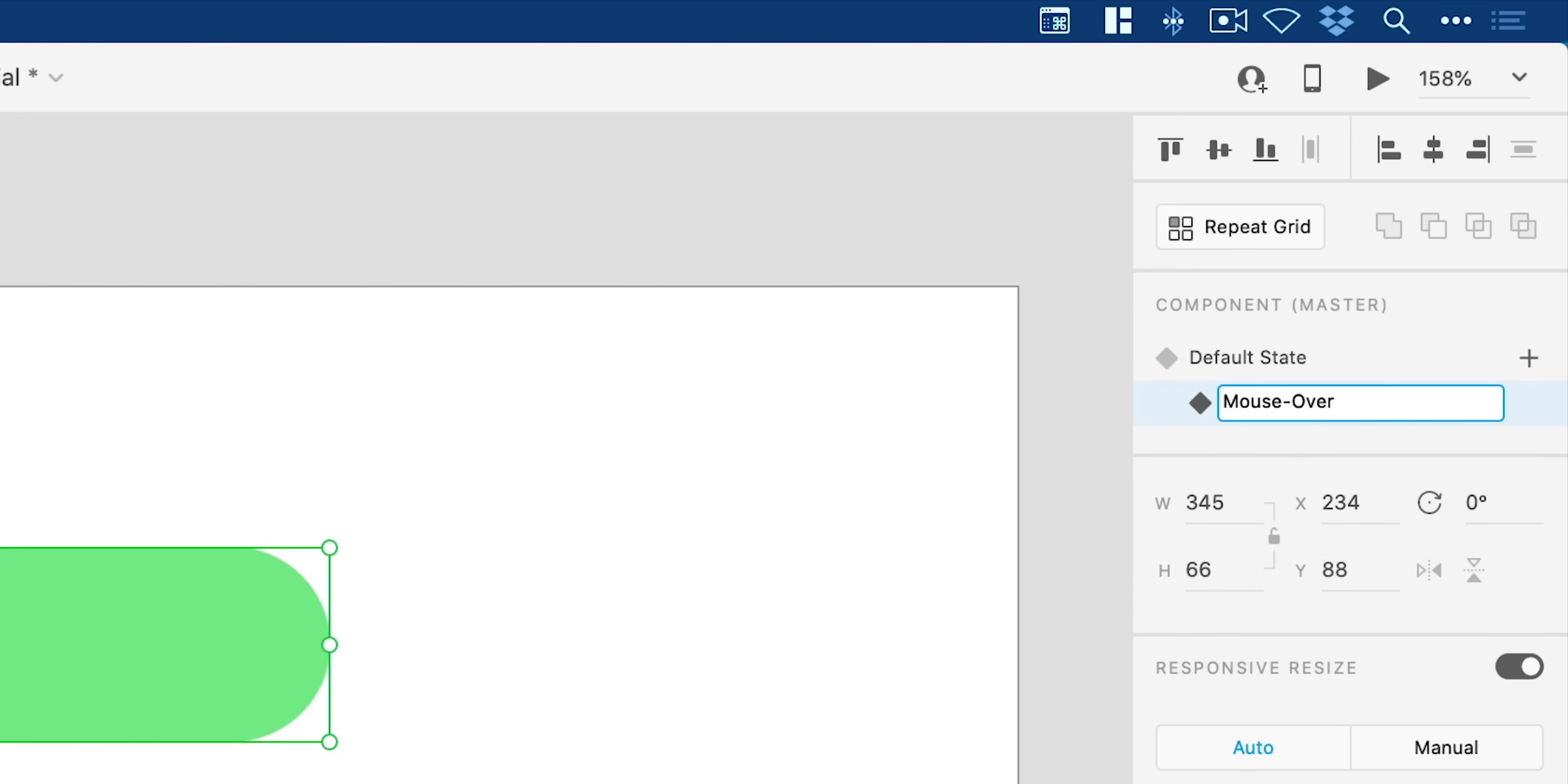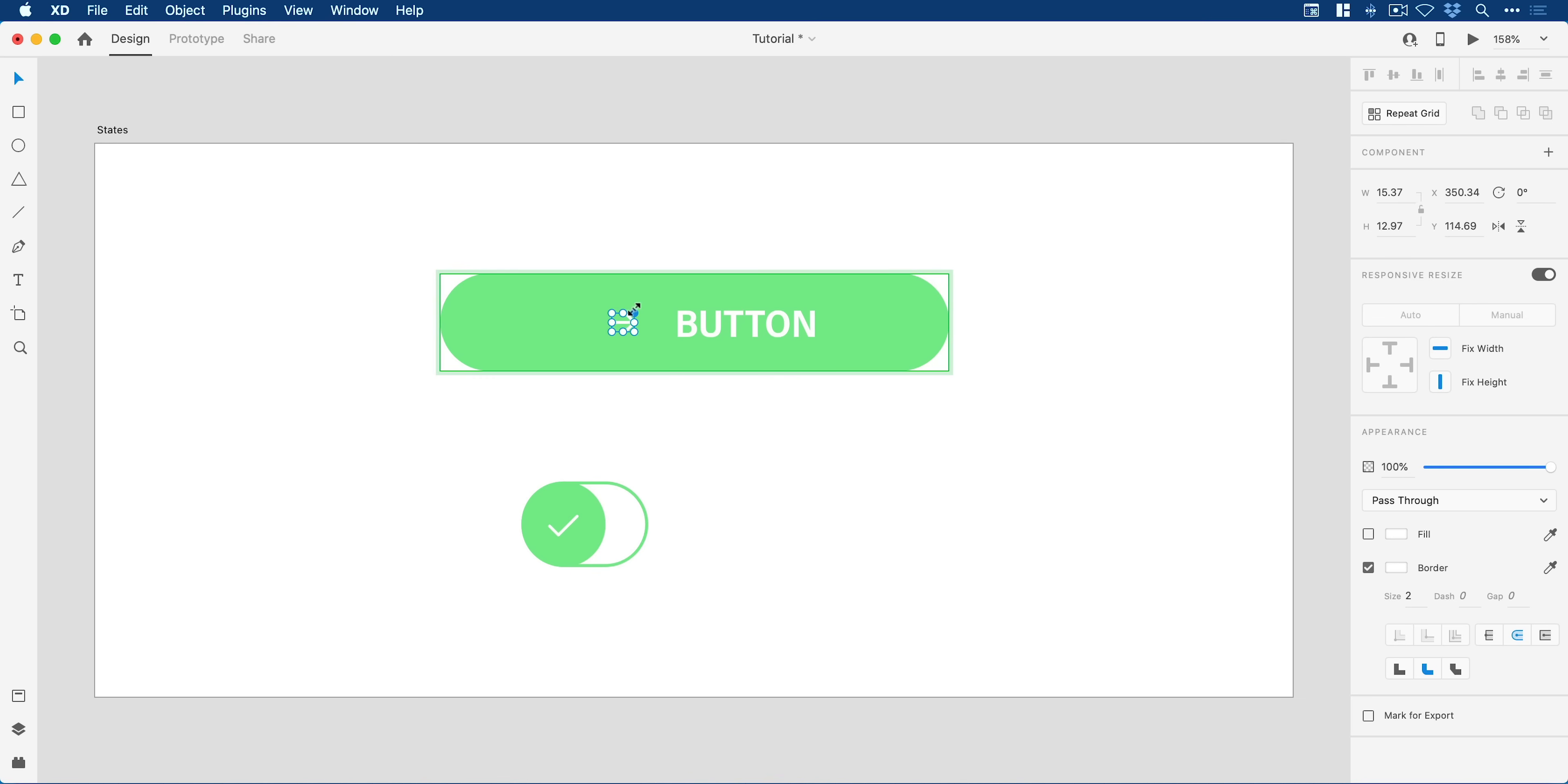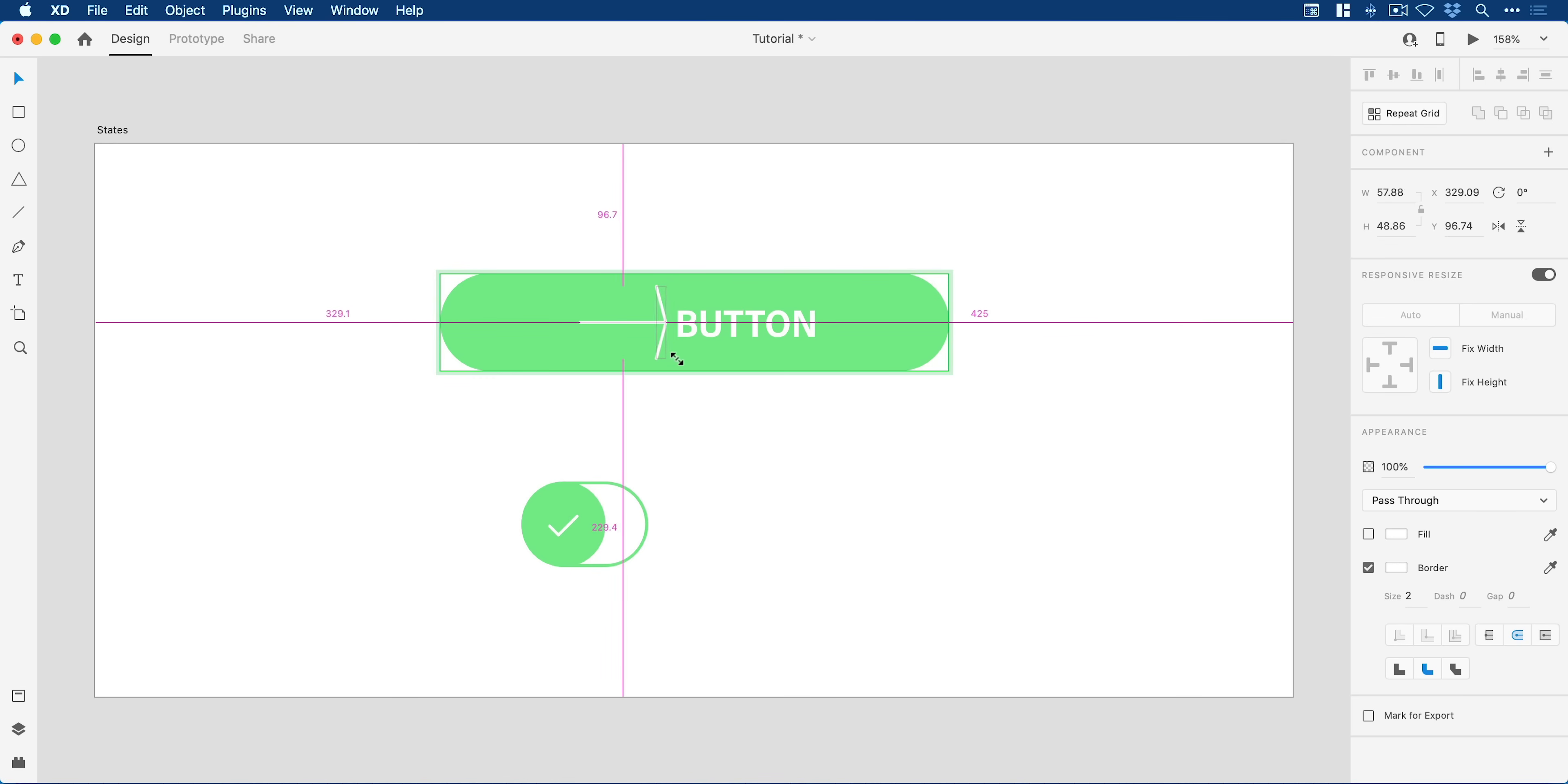We'll just go with mouse over. Now what I can do is toggle between these two states and XD will show me those states as I switch between them. So with the mouse state selected I can actually go in and make some changes. I could maybe bring the text size up, we could even make the size of this arrow a little bit bigger.